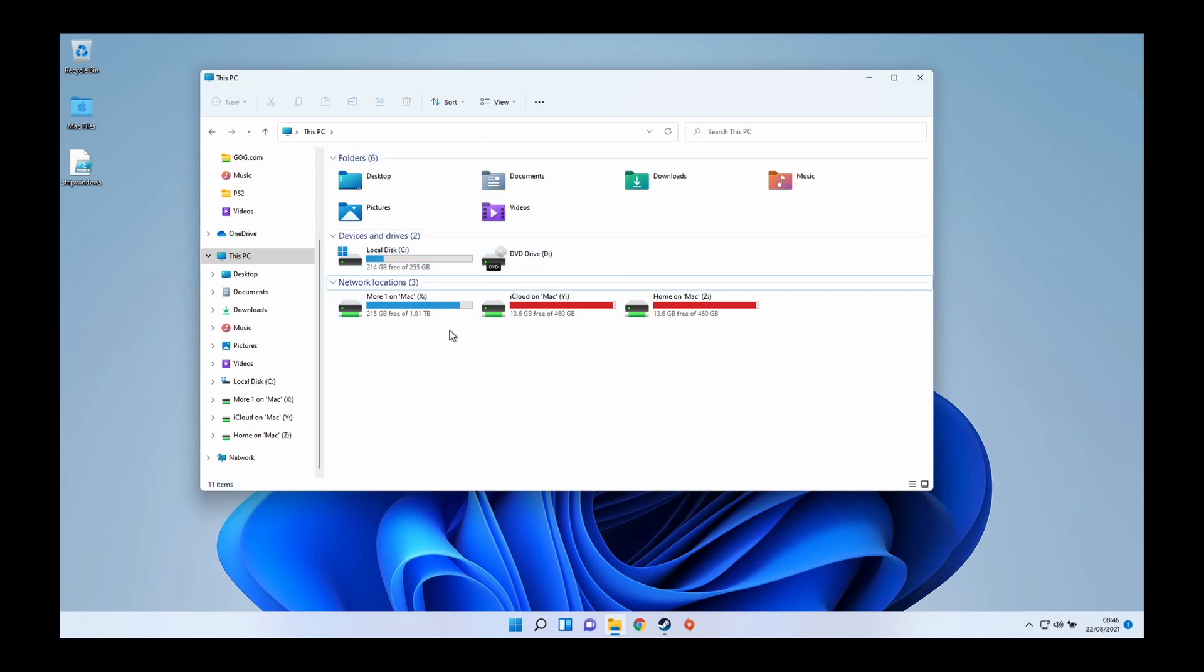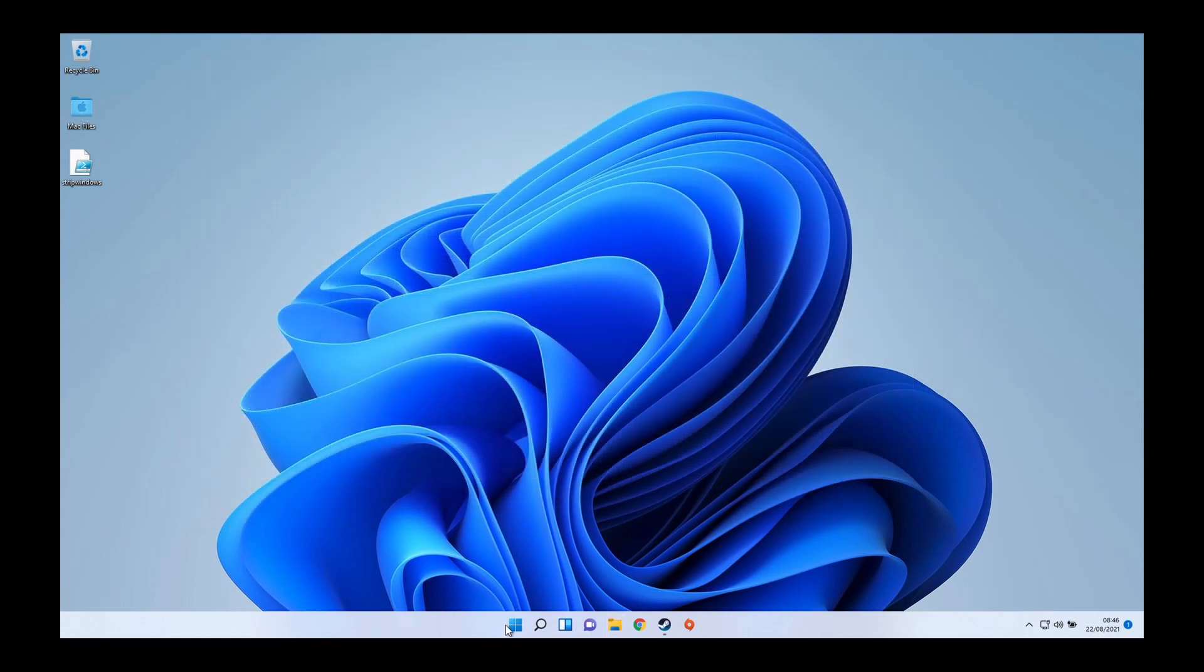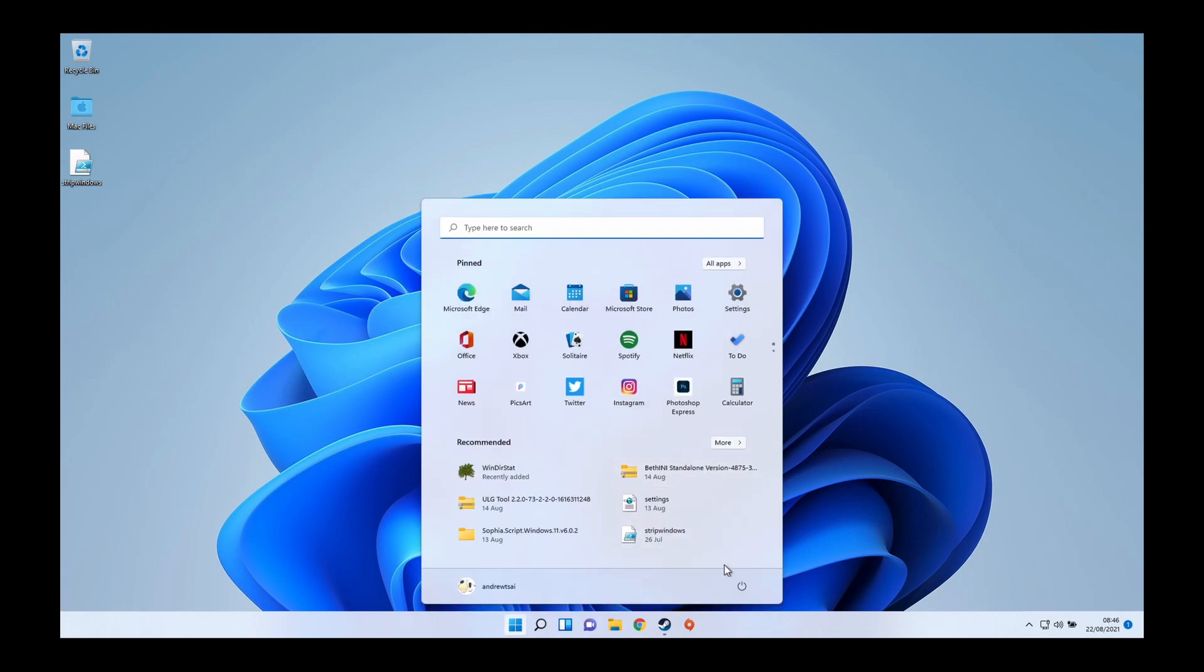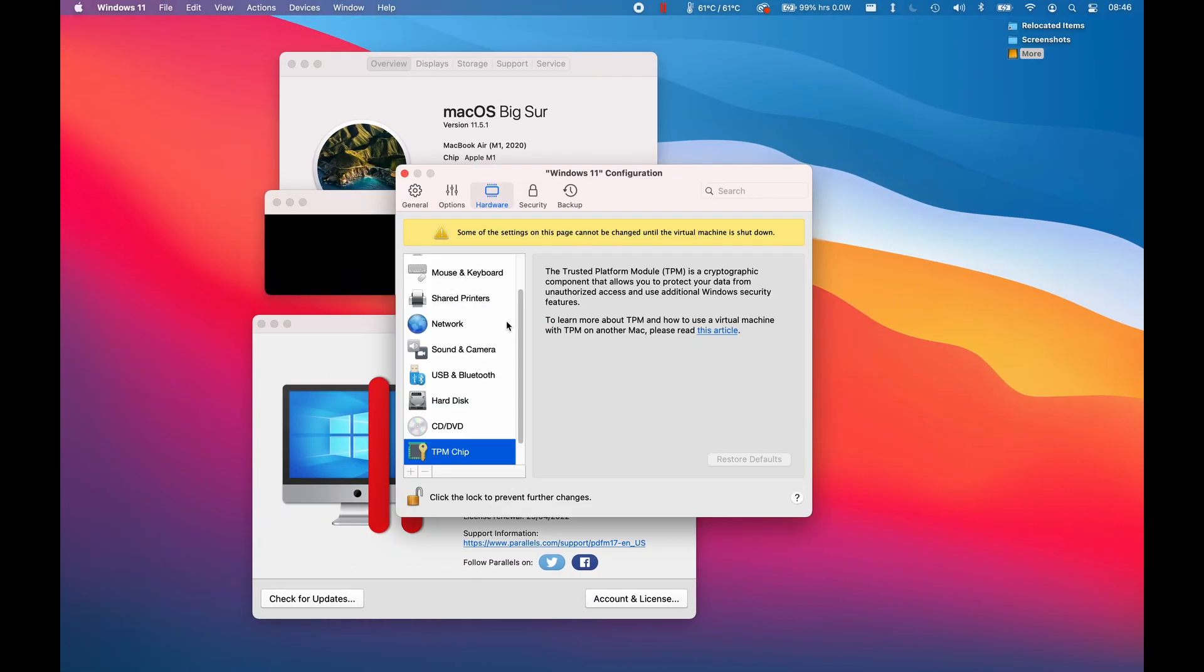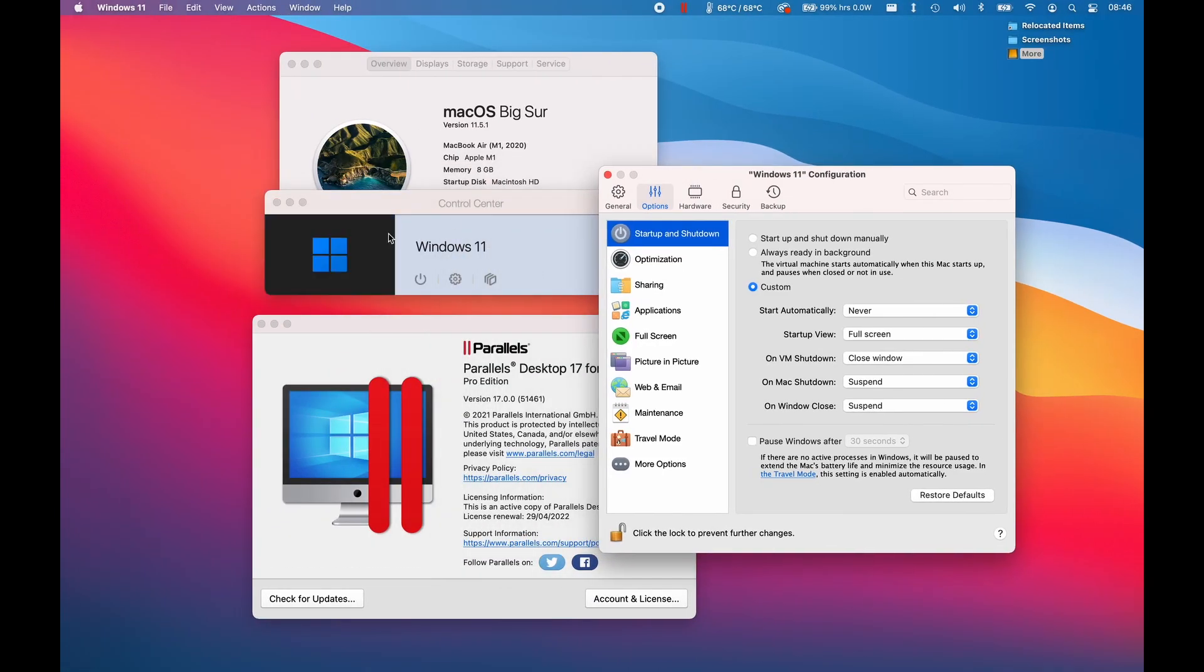The way to do that is to shut down the virtual machine and then make some changes to the control center settings. It's going to shut down here, and then we'll click on this cog icon. Once the virtual machine shut down, we can make some changes here.